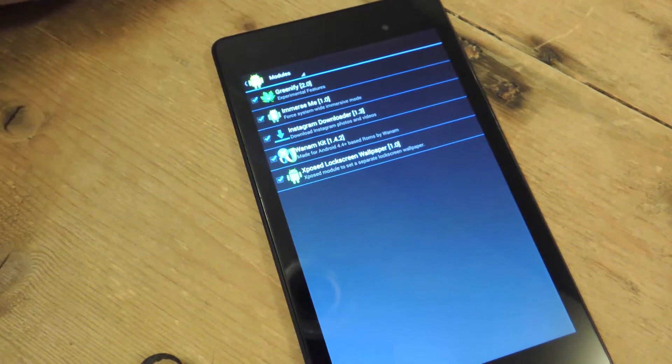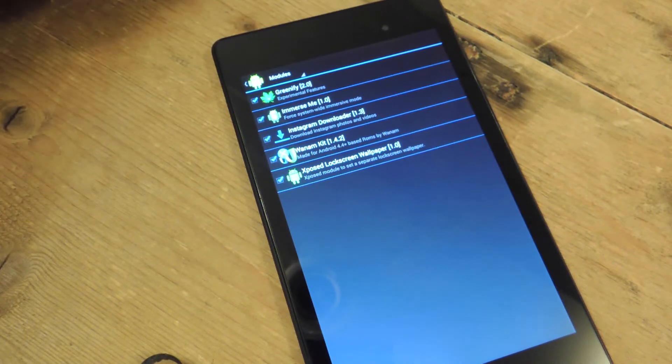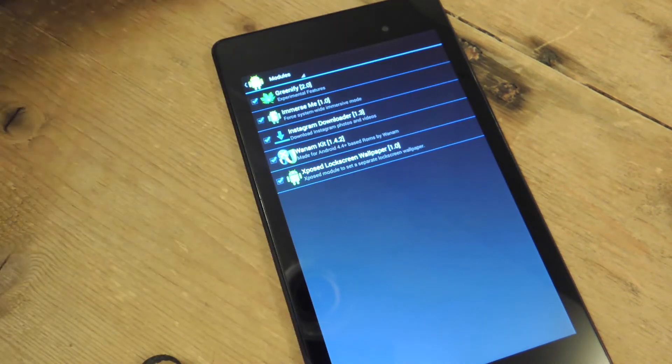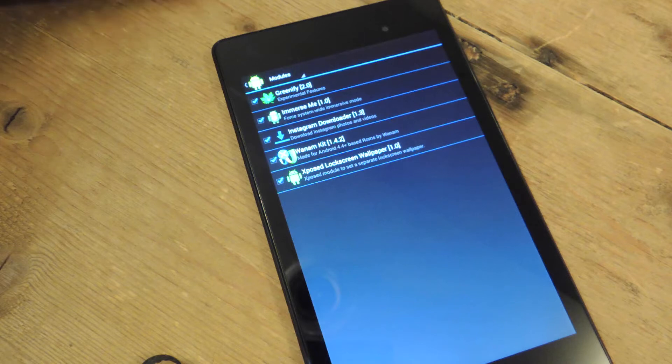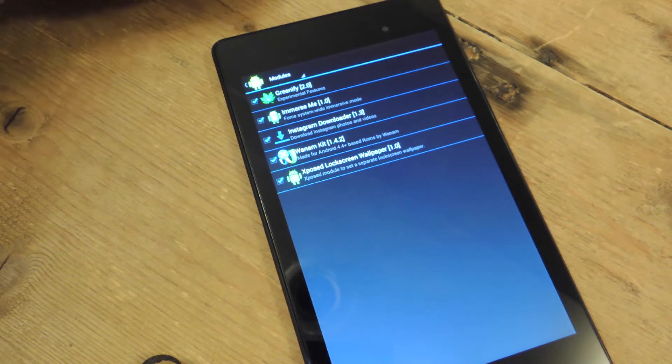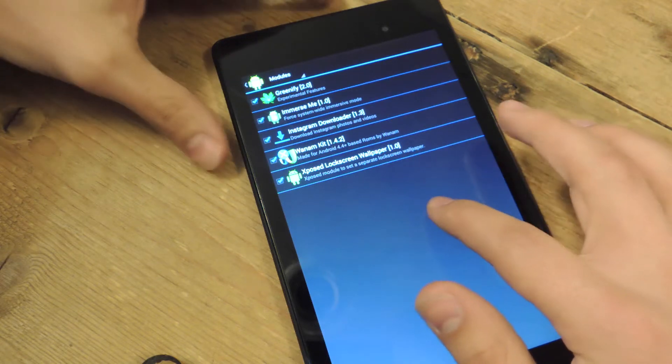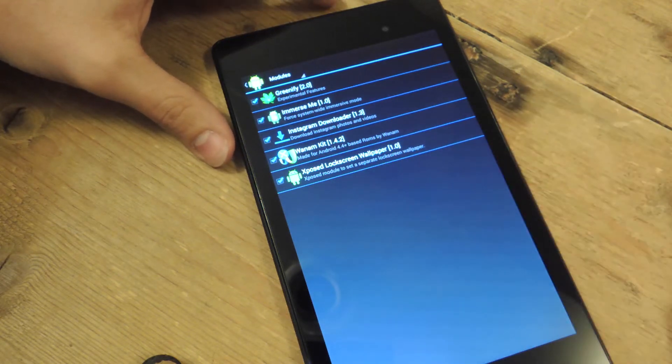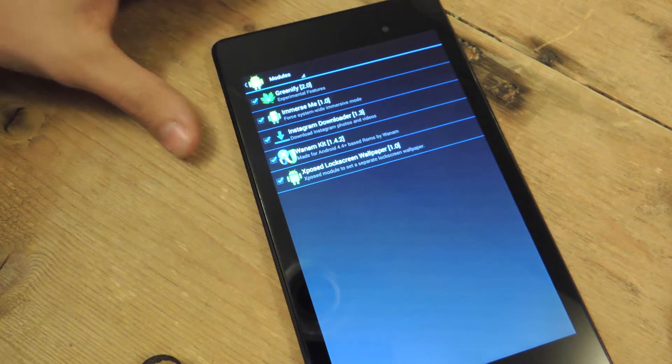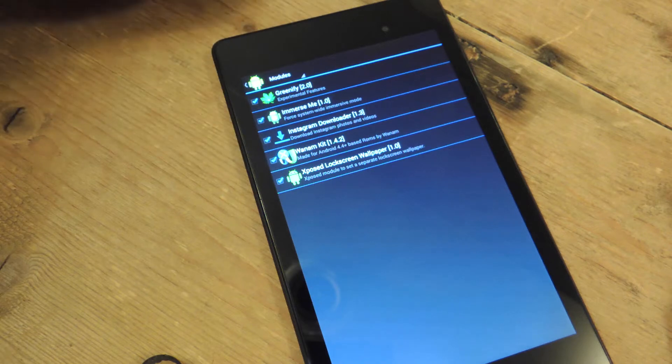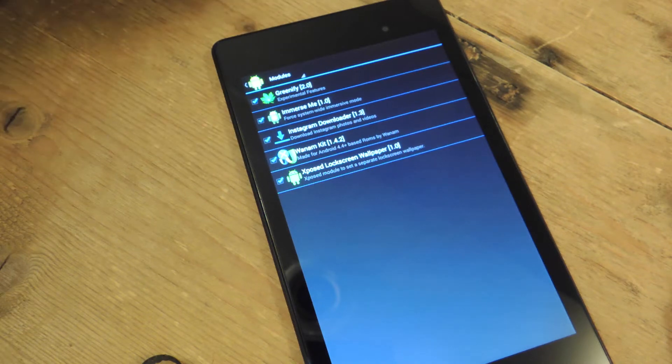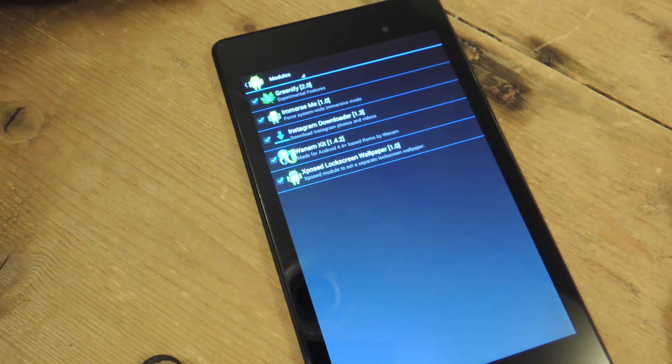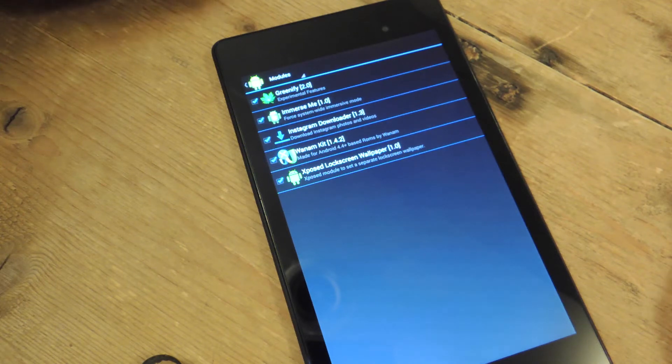Alright, so first thing you want to do, you need a rooted Nexus 7 device running Android 4.4 or above. Next thing you need to do is download Xposed Framework onto your device. After you've done all that, download and install the Xposed Lock Screen Wallpaper mod.